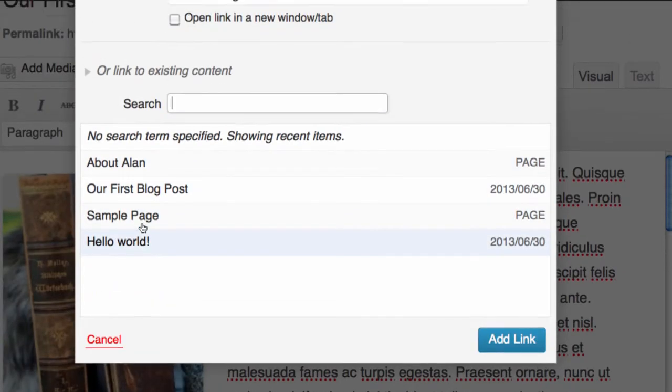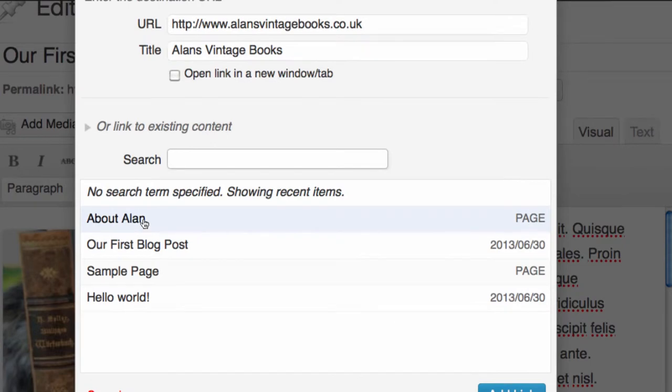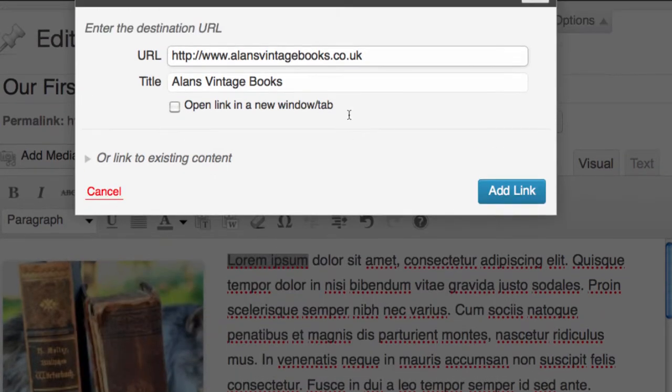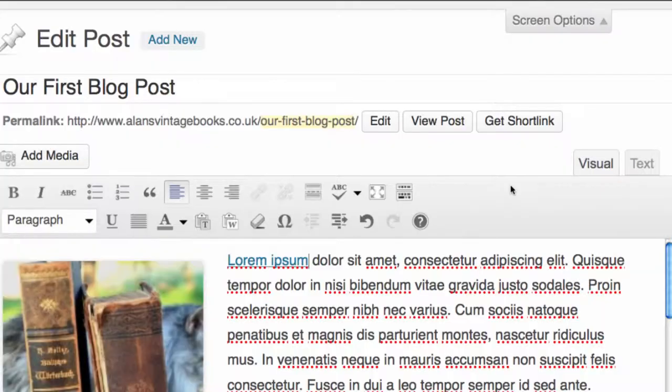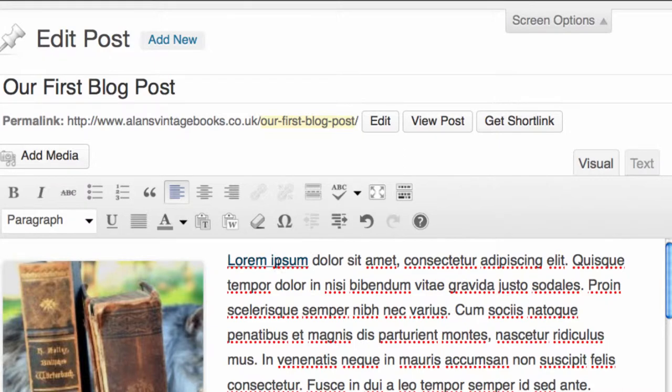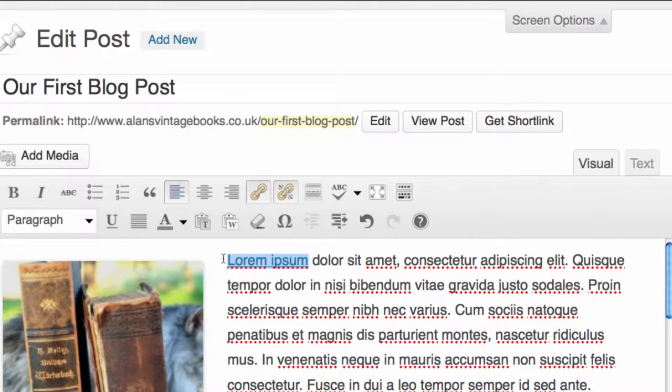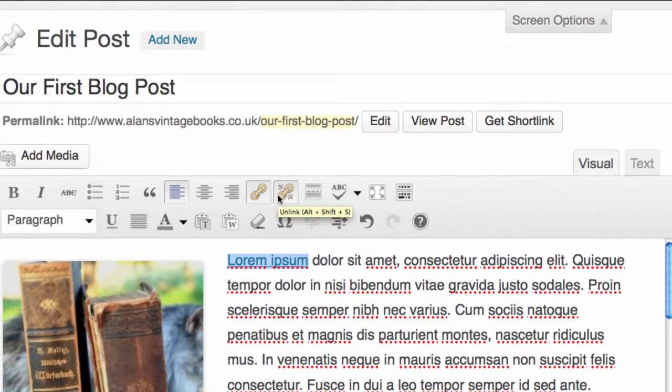You also have the ability, if you click on or link to existing content, it will show you all the blog posts and all the pages on your website so that you can click on them and it will automatically link over to them. We're just going to link back to Alan's home page and we're going to click Add Link. As you can see, the text has turned blue and that now will link over to his website when we publish the post. If we highlight this again, we also have the ability to remove that link.